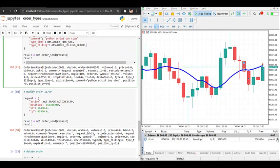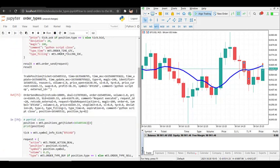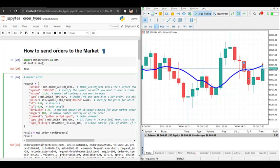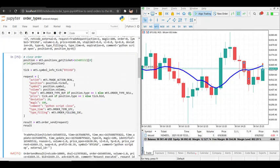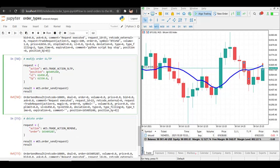Let's also look at modifying orders — for example, modifying stop loss or take profit. To do that, let's open another trade with a market order. To update the stop loss and take profit we only need four parameters: the action is mt5.TRADE_ACTION_SLTP, and you just add the position ID and the values for stop loss and take profit.